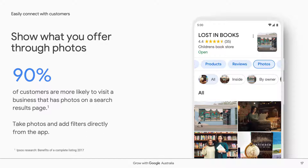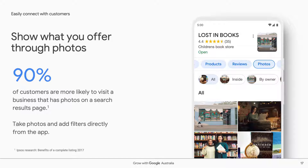One of the best ways to communicate with customers through your profile is photos. It's a great way to add personalization and authenticity, and we know customers are 90% more likely to visit a business whose profile has photos. Both you and customers can add photos, and if there's a photo you'd like removed, you can always file a request to have that done.